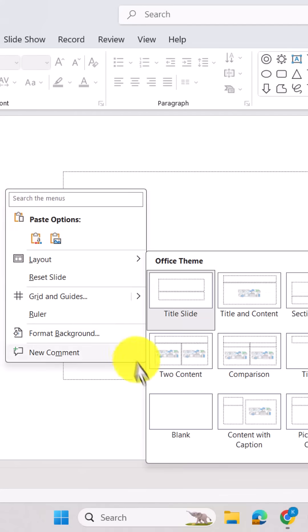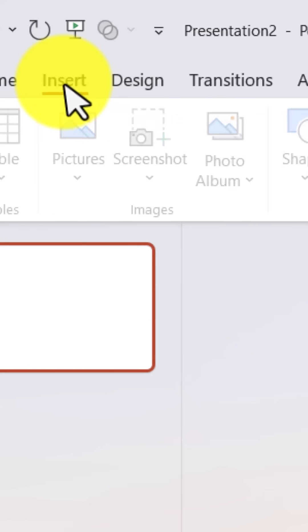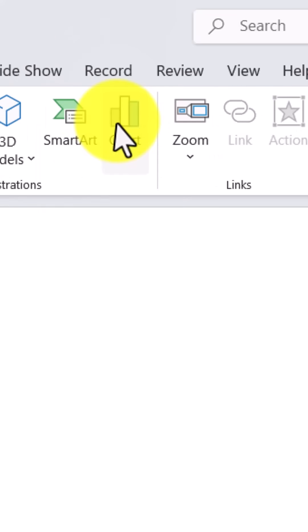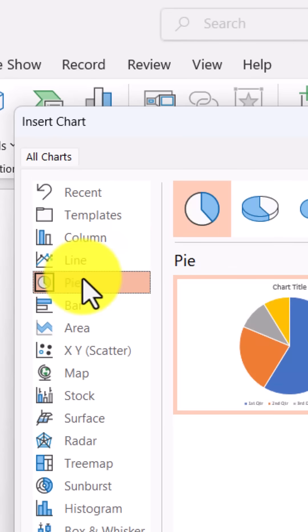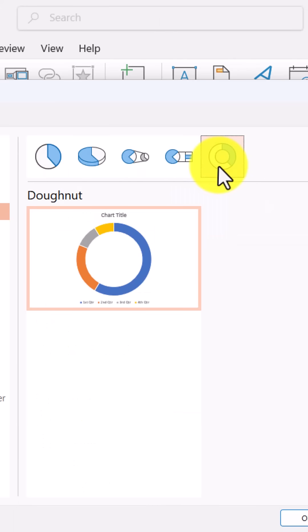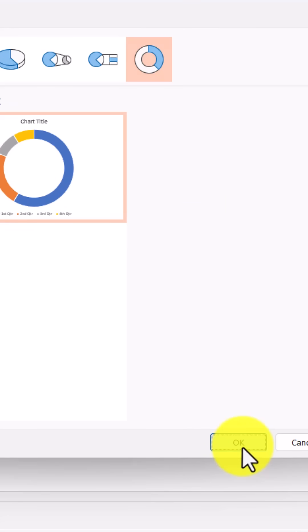First, open a slide and change the layout to blank. Now, go to insert, choose chart, and select a pie chart, specifically, the donut chart.